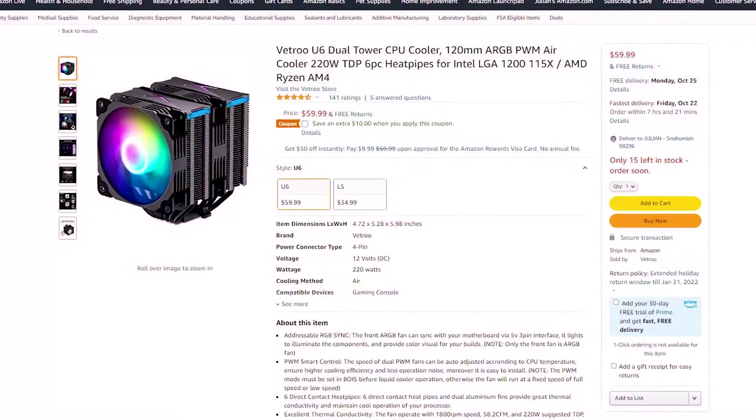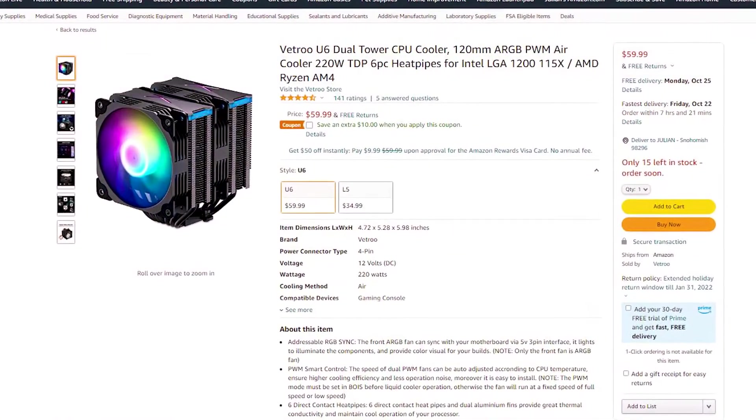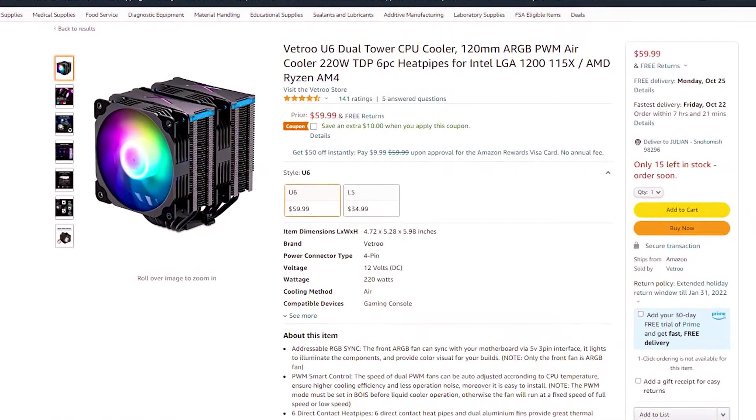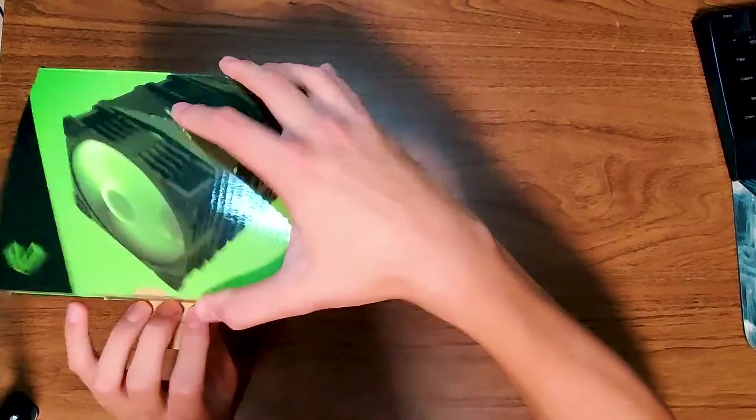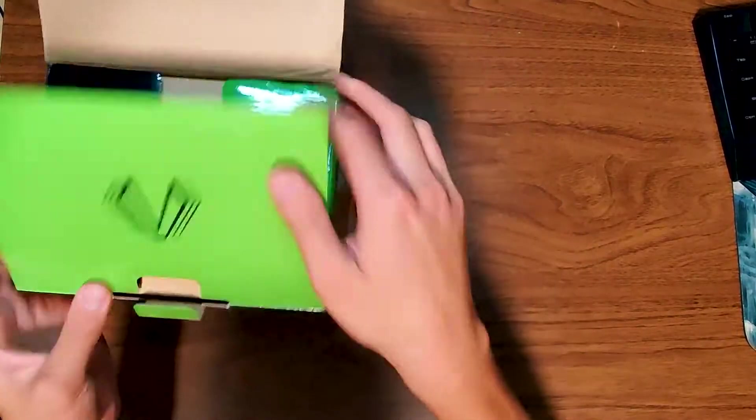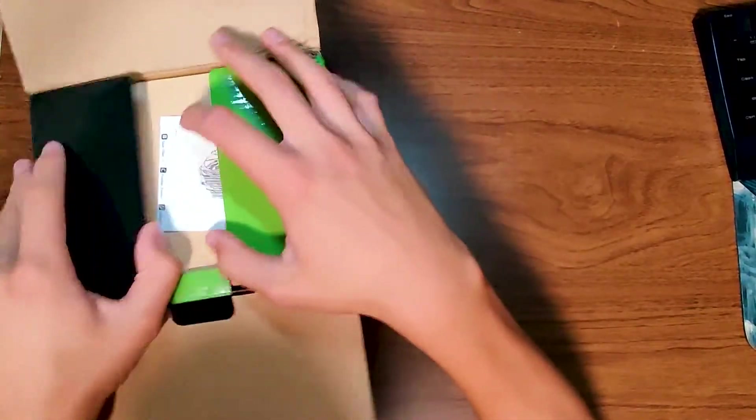Right now it's priced around 60 bucks, but it does normally have a $10 coupon on it. Let's see what they include in the box, and then take a closer look at the cooler.